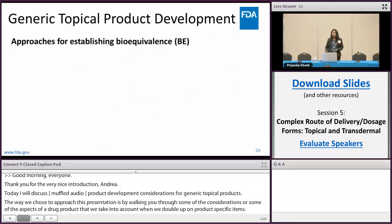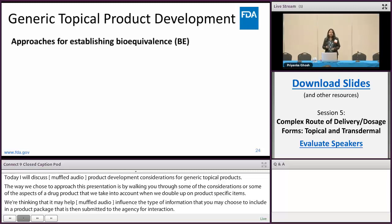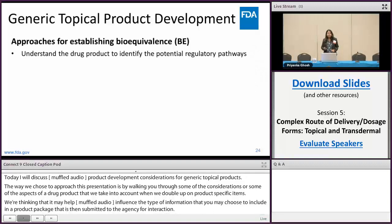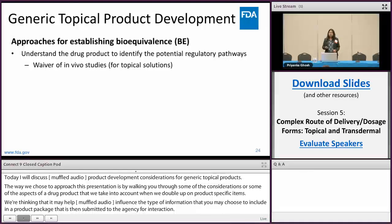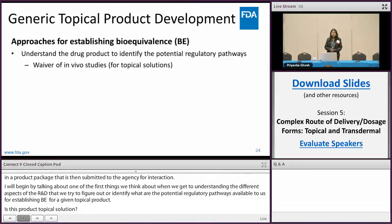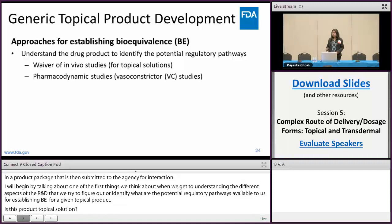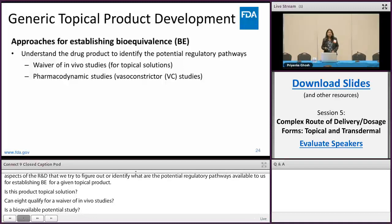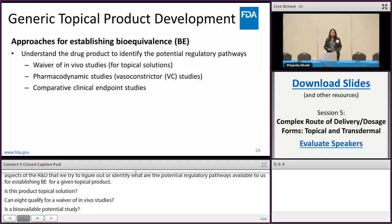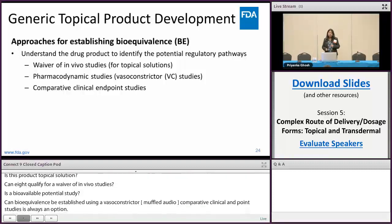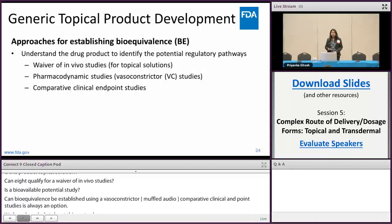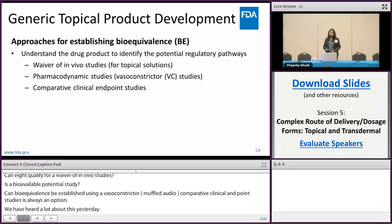I'm going to begin by talking about one of the first things we think about when we get our RLD: once we understand the different aspects of the RLD, we try to figure out what are the potential regulatory pathways available to us for establishing bioequivalence for a given topical product. Is this product a topical solution and can it qualify for a waiver of in vivo studies? Is the bioavailability essentially self-evident? Is it a corticosteroid product and can bioequivalence be established using a vasoconstrictor assay? A pharmacokinetic study or comparative clinical endpoint studies is always an option, though this may not be the most efficient way for at least some of these products.